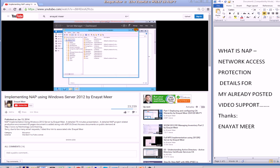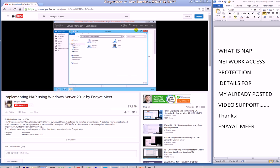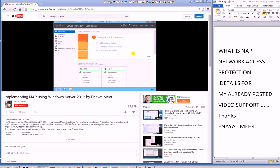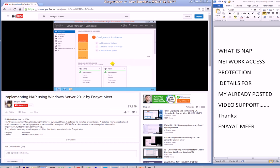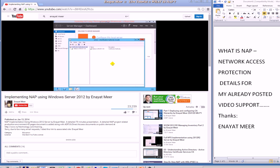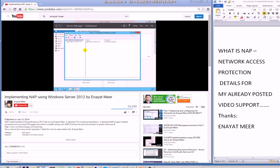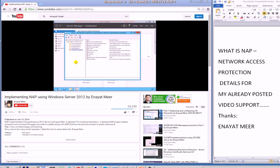NAP is built around a Network Policy Server or NPS which replaces the older IAS, Internet Authentication Service from Windows Server 2003. NPS is a RADIUS compatible server designed to provide authentication and authorization for remote clients who log in from different remote locations. It acts as the health evaluation server for network access protection.